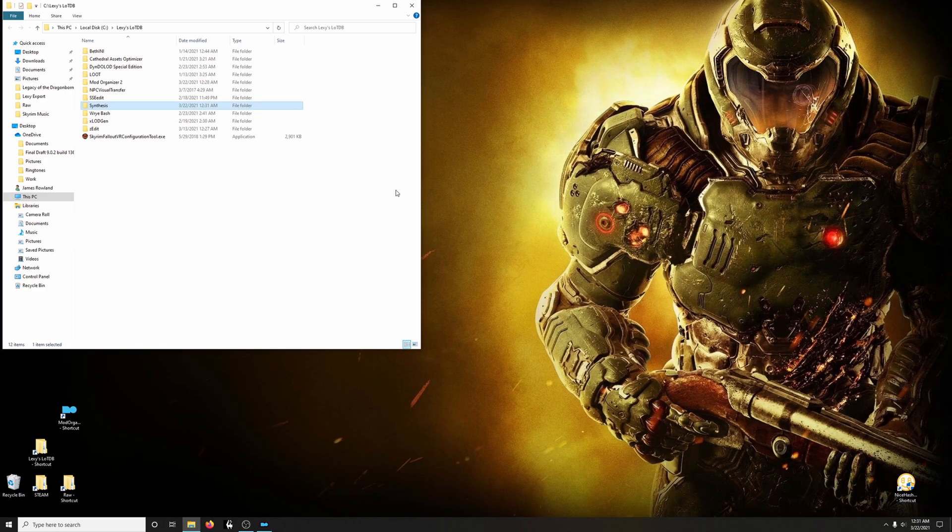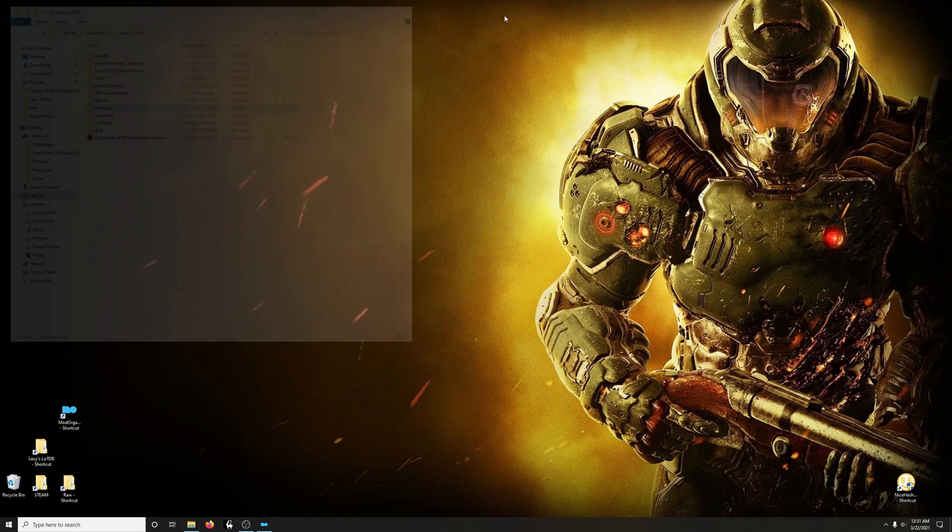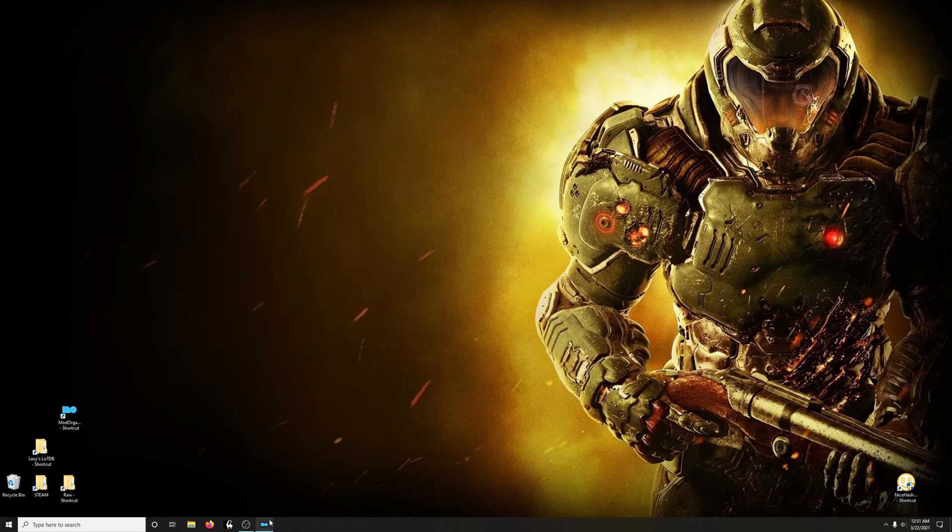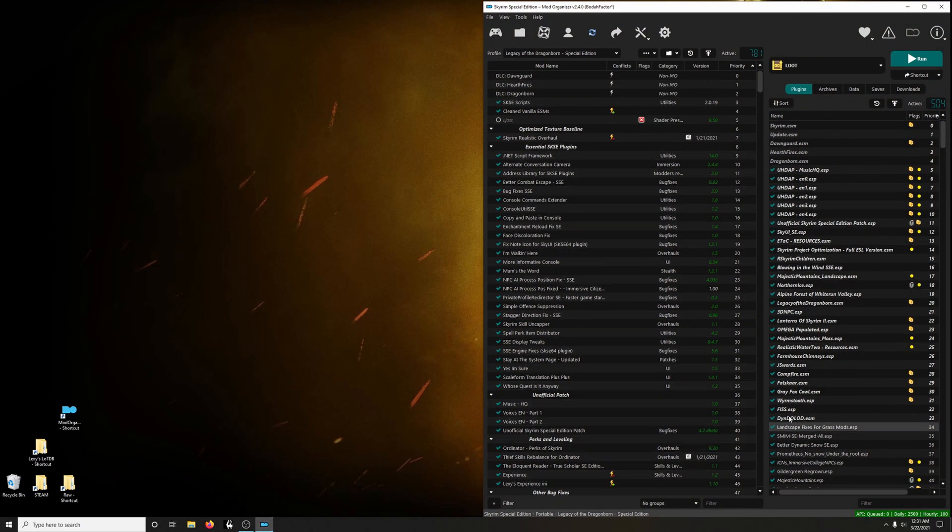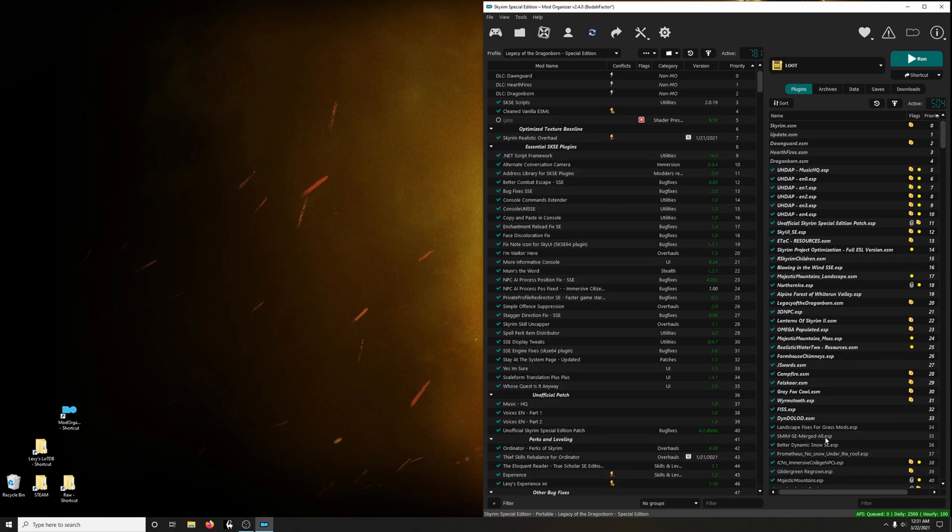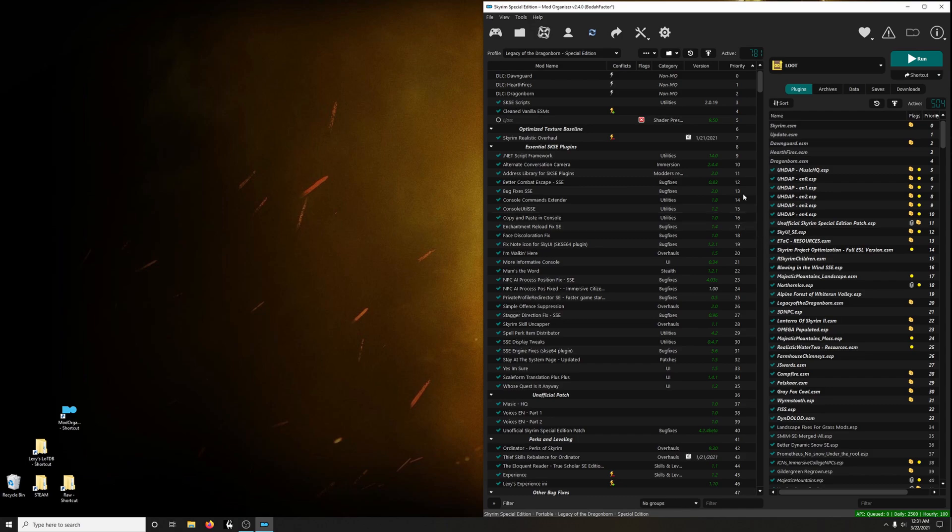Now, let's configure it to work with Mod Organizer 2. So, launch Mod Organizer 2. Don't mind this. In no time, your Mod Organizer 2 will also look like this. This is just me jumping into the past and providing guidance for a new tool introduced by Lexi.